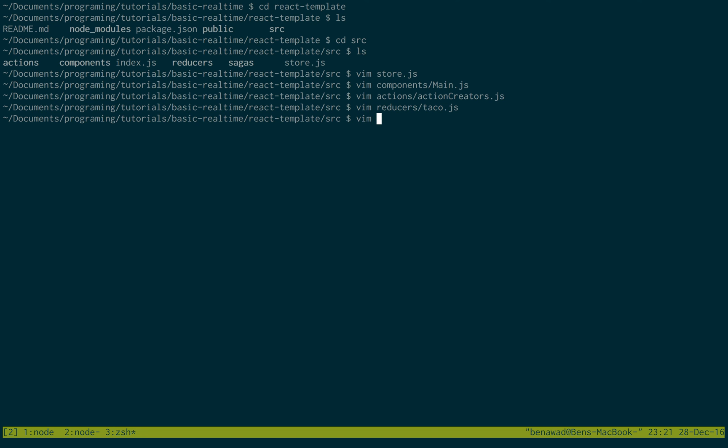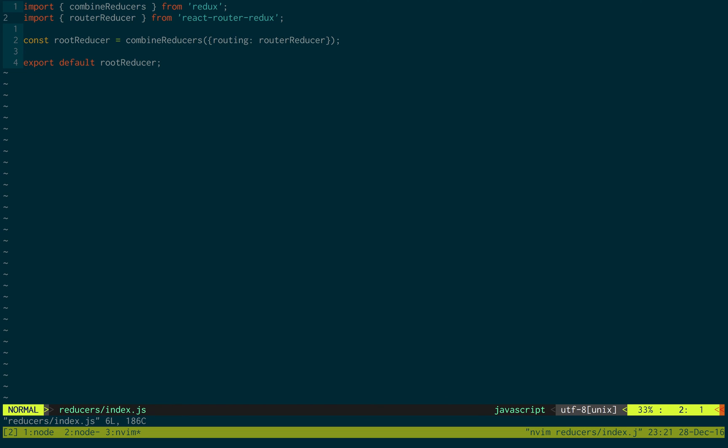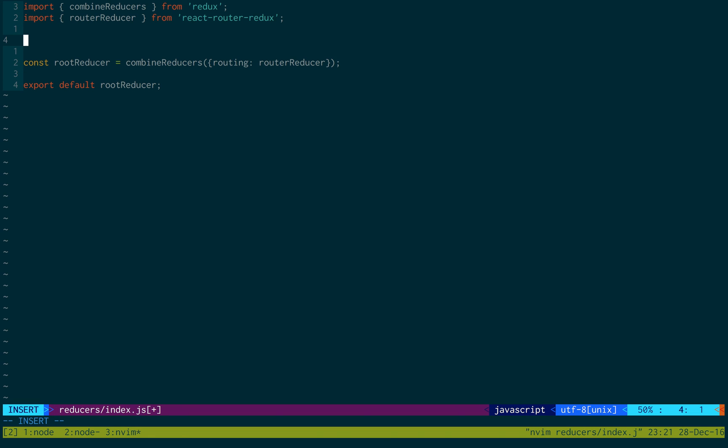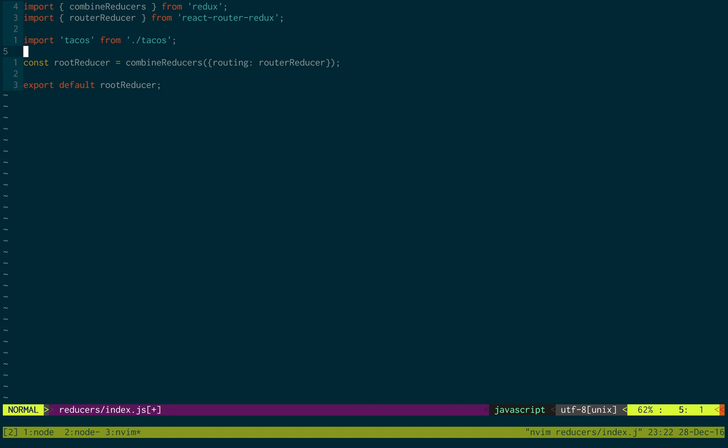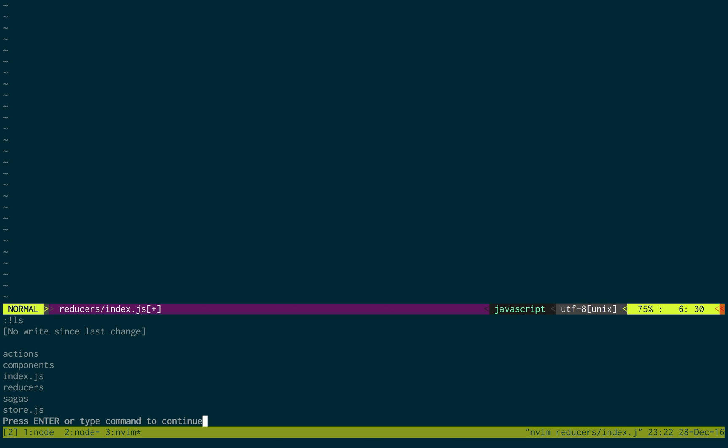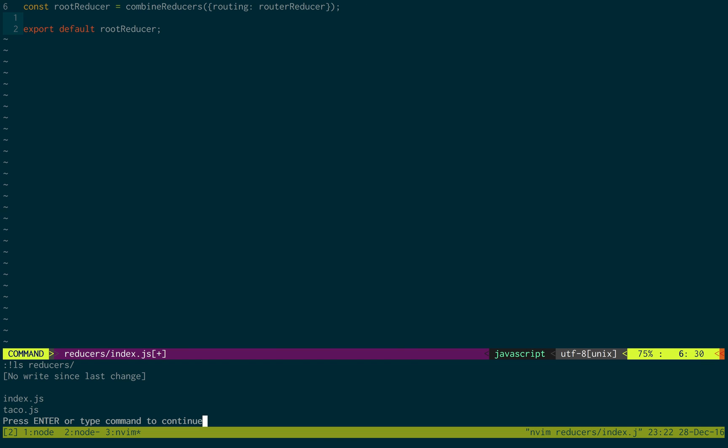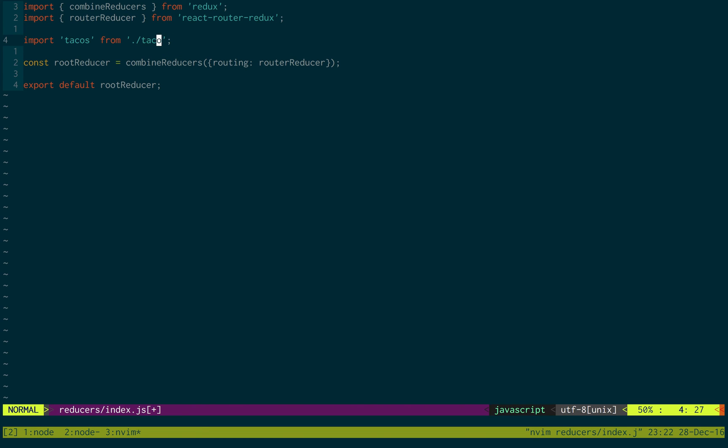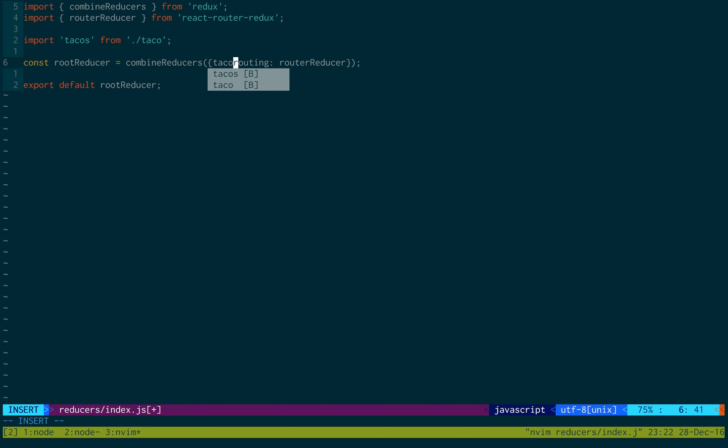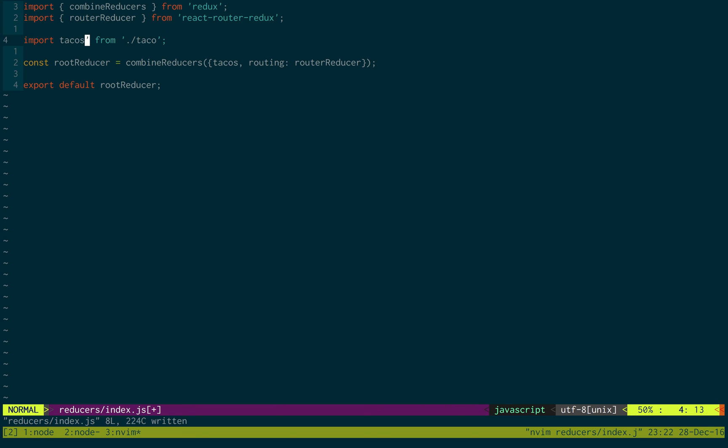So now we just need to add this to our root reducer. So that's index in reducer slash index. And we're just going to import tacos from tacos. Now I just want to double check and make sure I named it taco reducers. And I called it taco, not tacos. And we're just going to right here do tacos, add that to our reducer. This should not be in a string. So what's going to happen is it's going to call that reducer, and it's going to add tacos to our state.